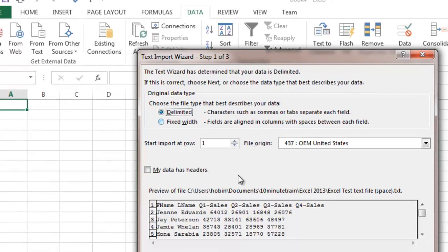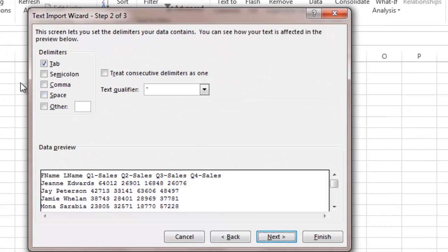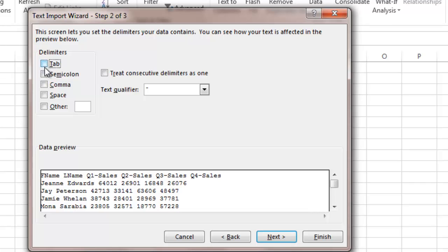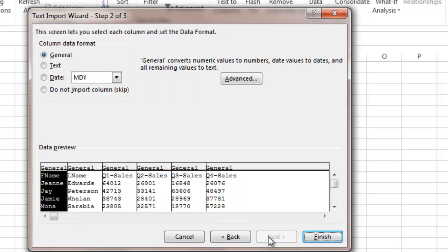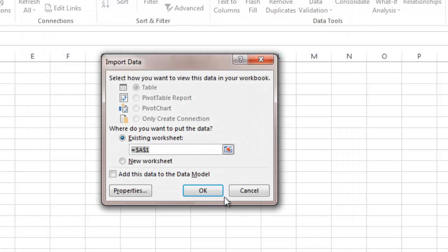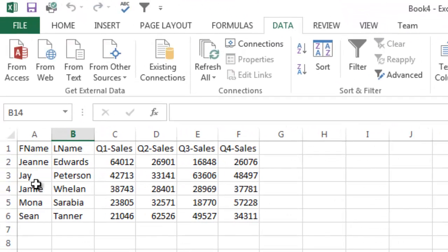I'm going to choose delimited. Now I'm going to get to this page. It's not separated by tab. It's not separated by semicolon. It's separated by space. And there you can see it's in nice neat format. I'm going to go ahead and say finish. I'm going to put it into A1 and there you have a nice clean report.